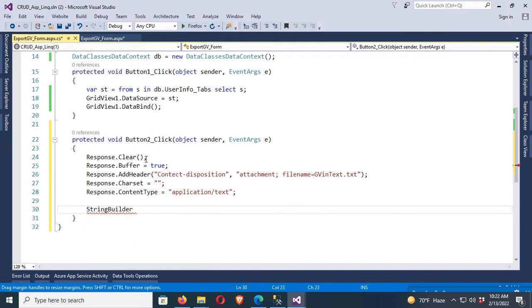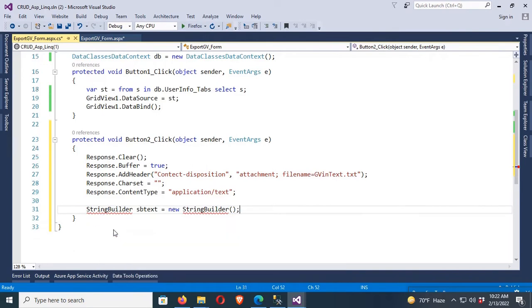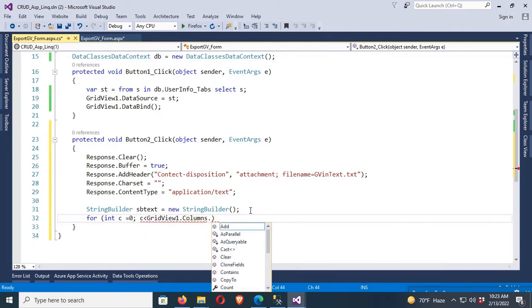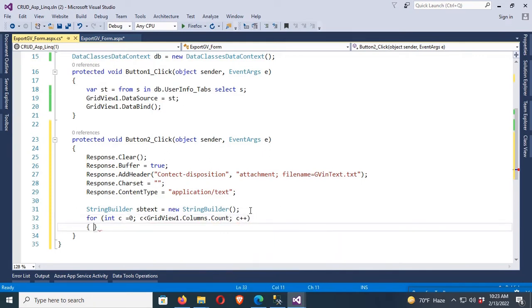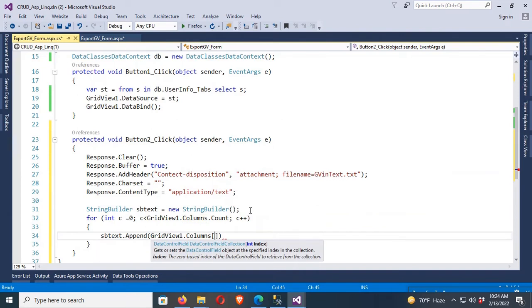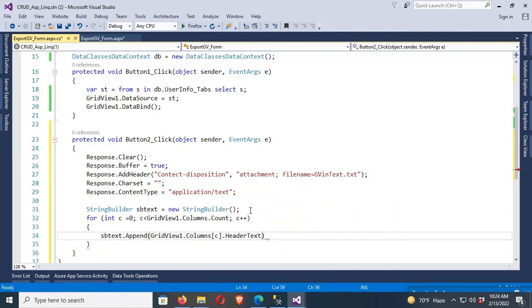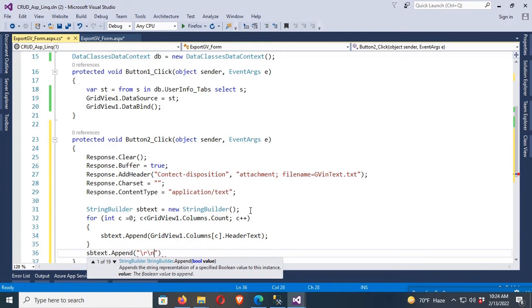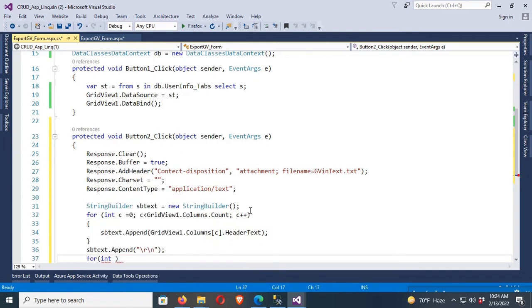Next, declare a StringBuilder: 'StringBuilder sb = new StringBuilder()'. To use StringBuilder, add 'using System.Text' — that's now added. Now add a for loop: 'for (int c = 0; c < Grid1.Columns.Count; c++)' then append 'sb.Append(Grid1.Columns[c].HeaderText)'. This loop adds header text to the text file. Then append '\r\n' to start output on a new line.